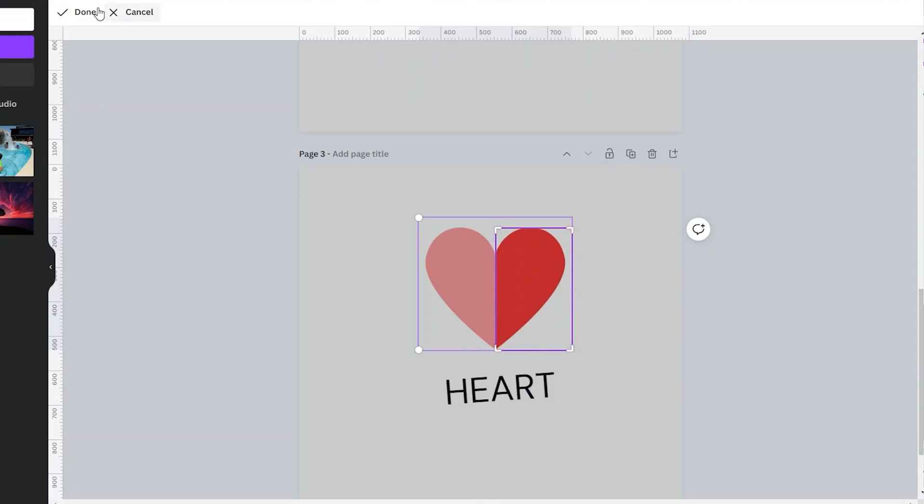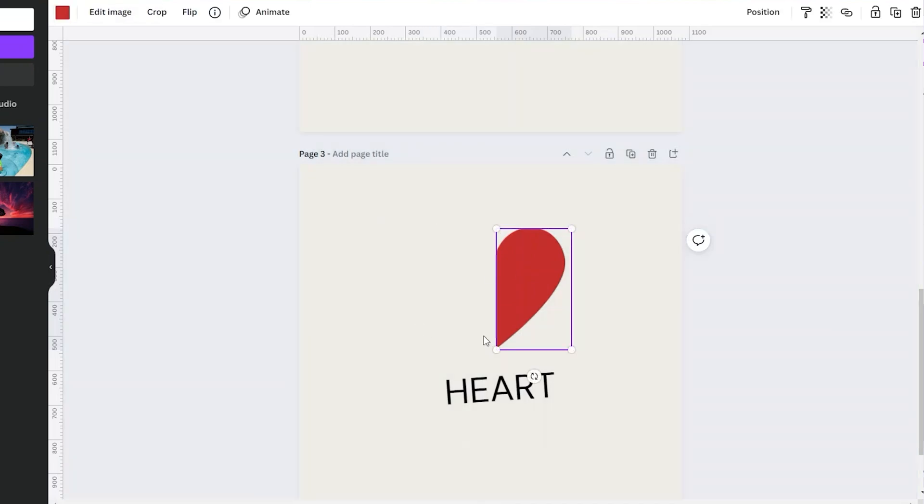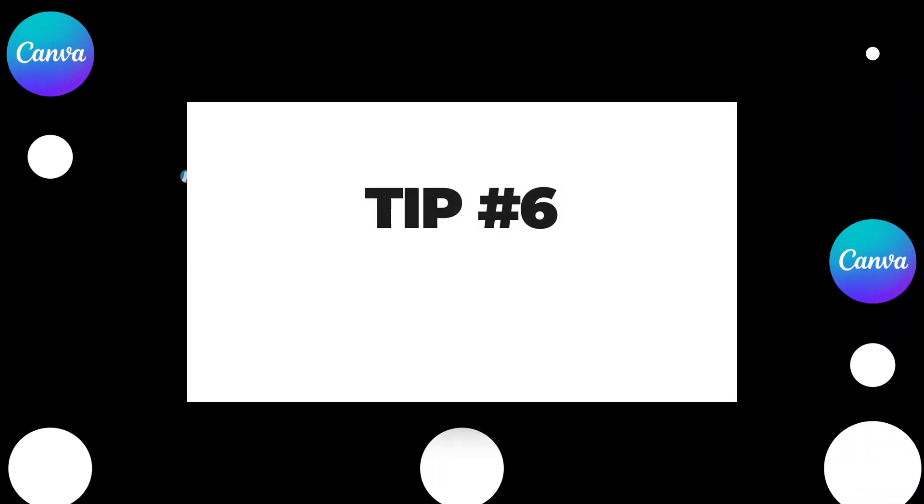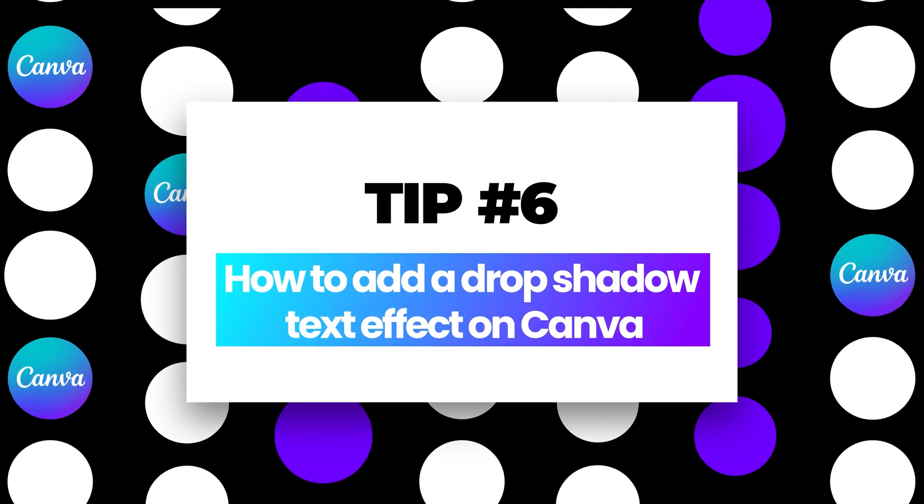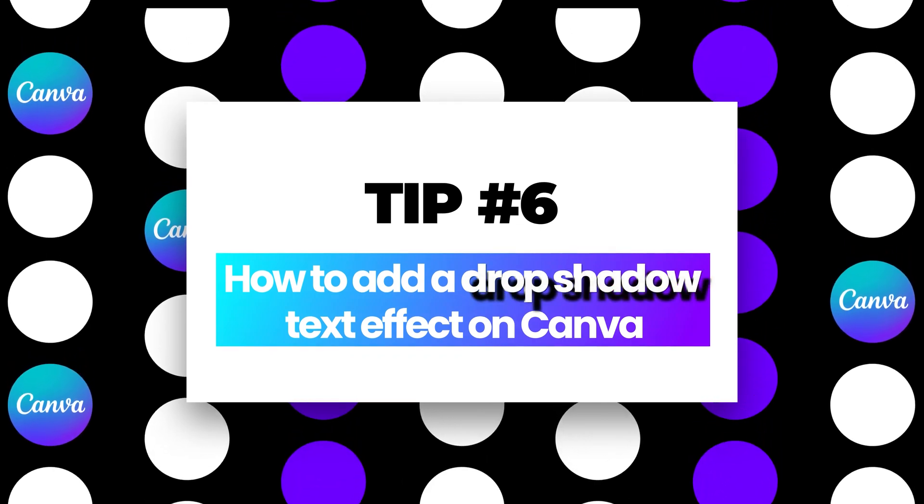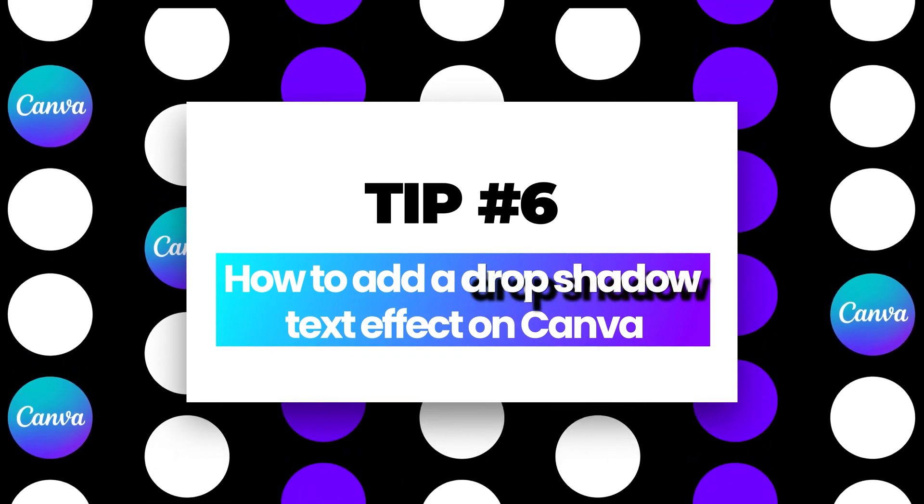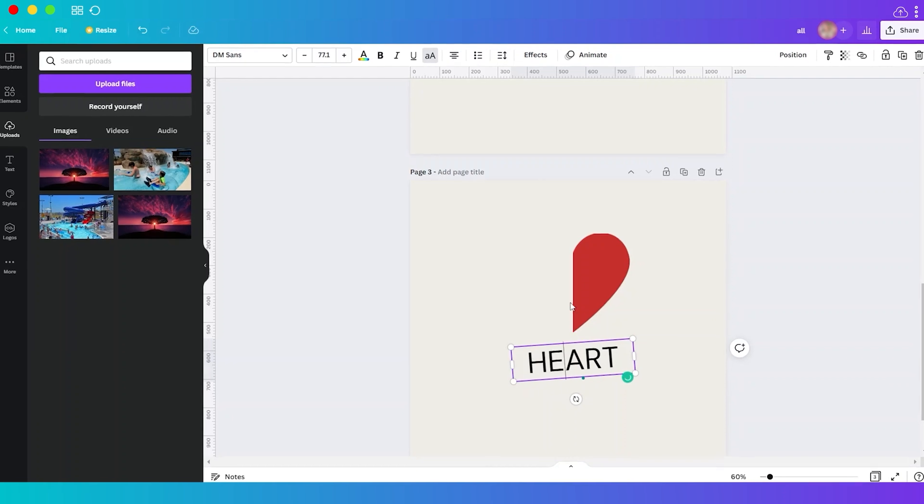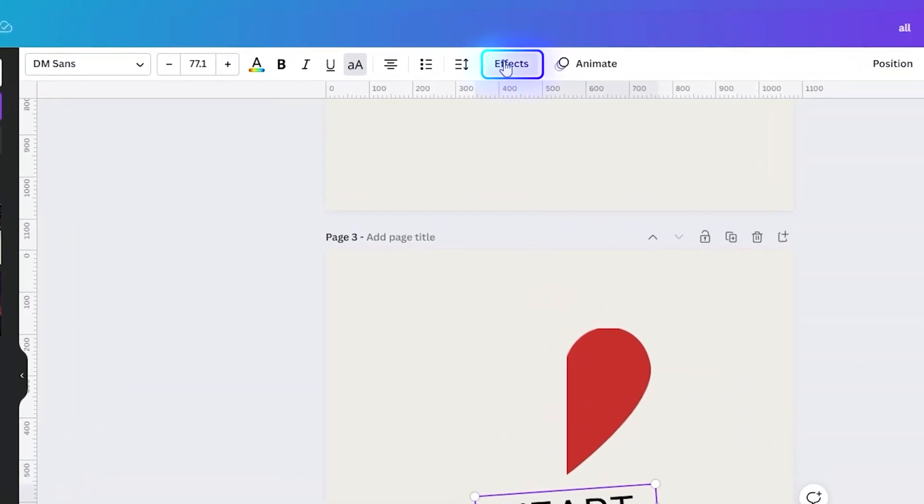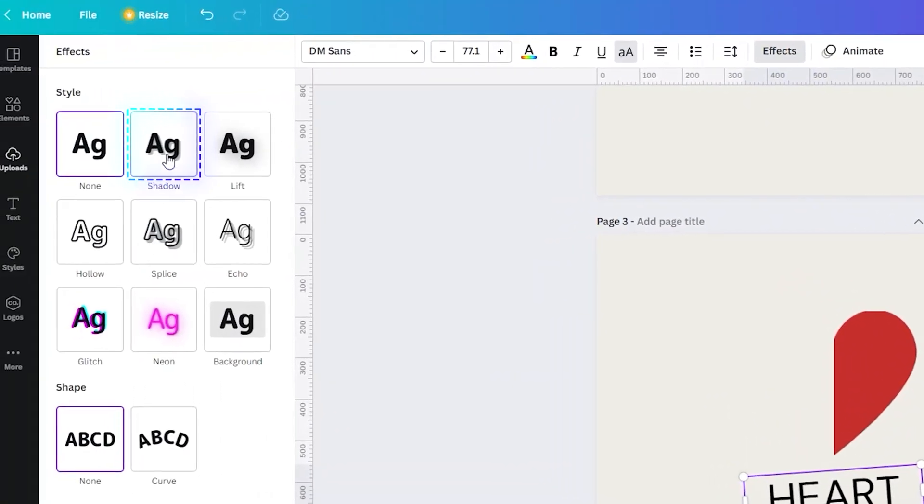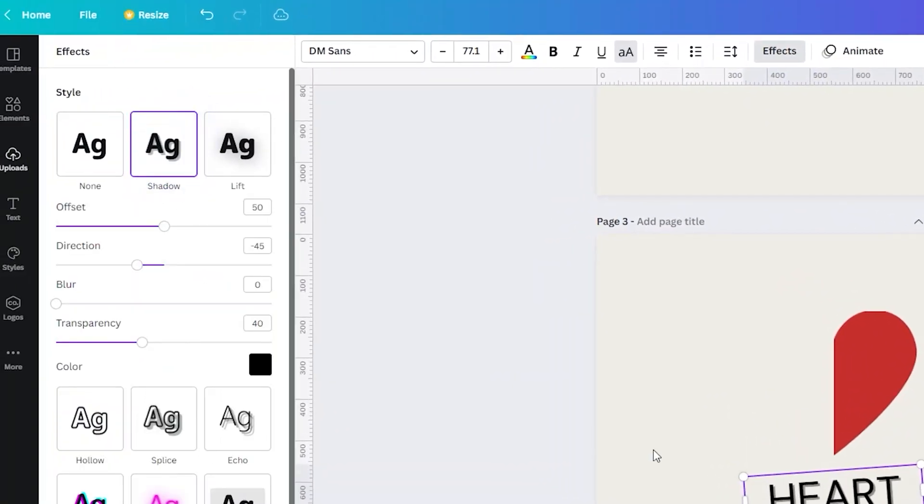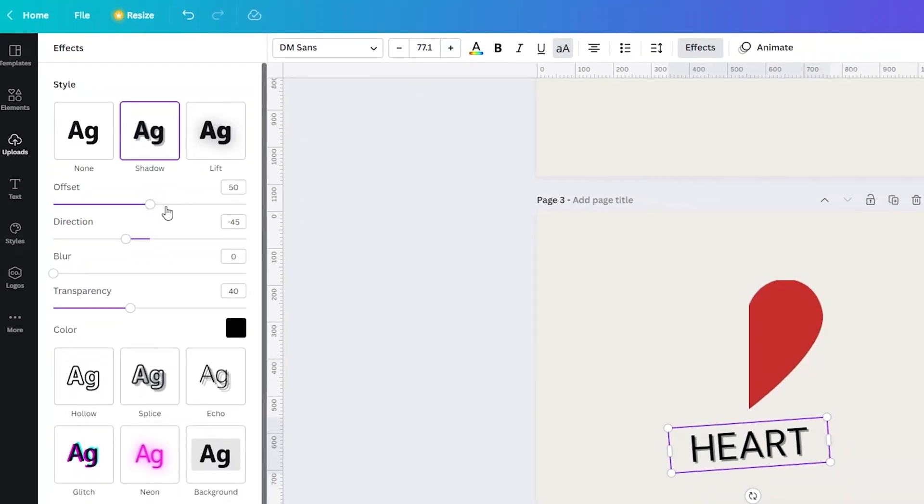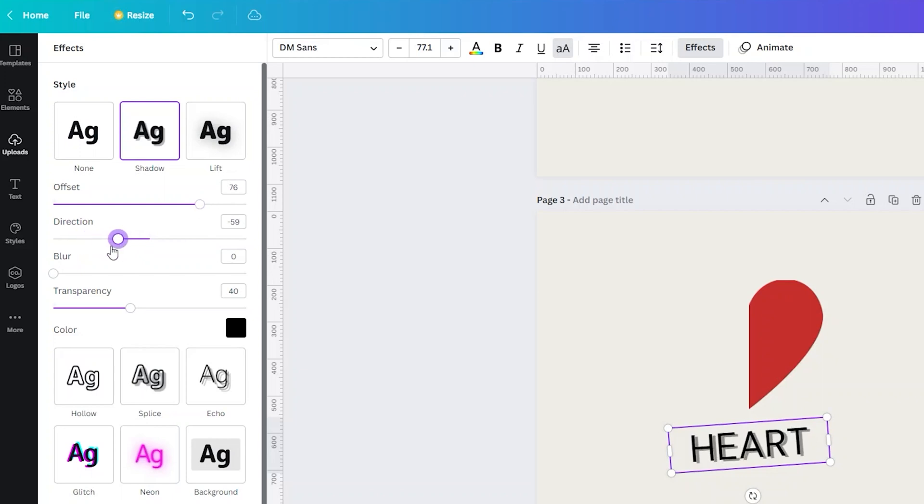Tip number six: how to add a drop shadow text effect on Canva. Just select the text and then go to Effects and select Shadow. And now you have the shadow added to the text. You can also adjust the offset of the shadow, the direction, make it blur if you want to, transparency, and lastly change the shadow color.